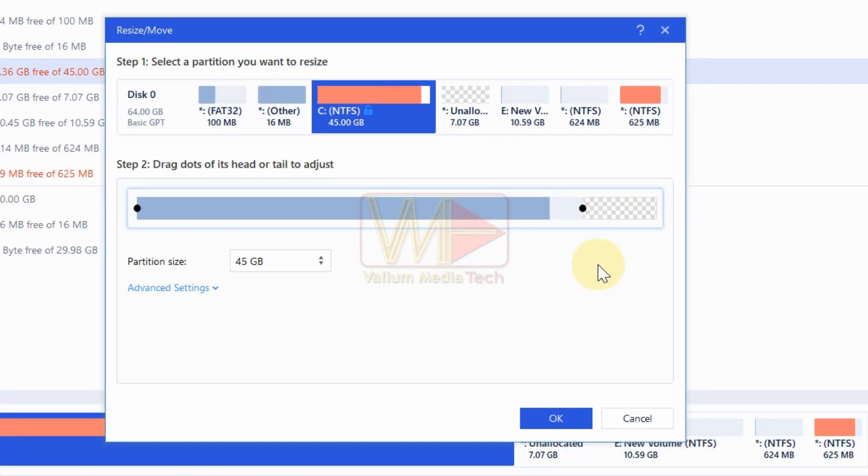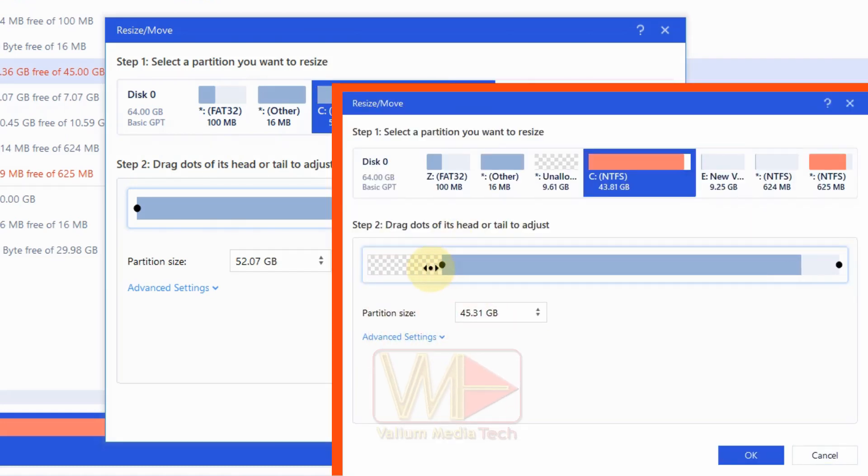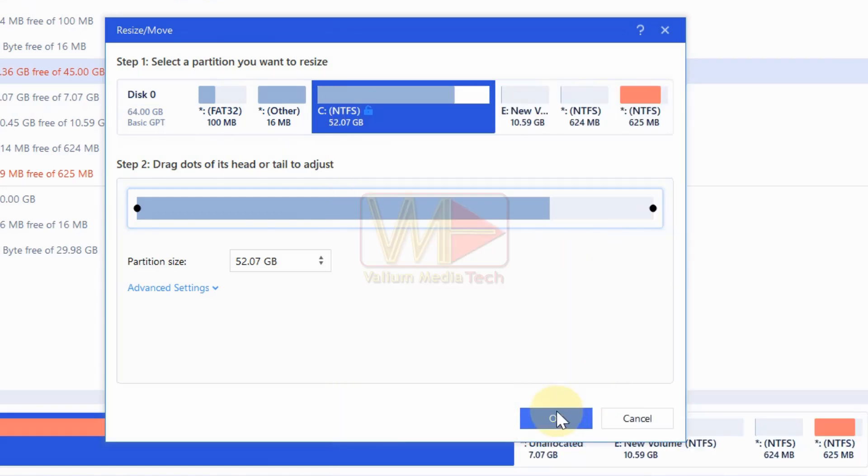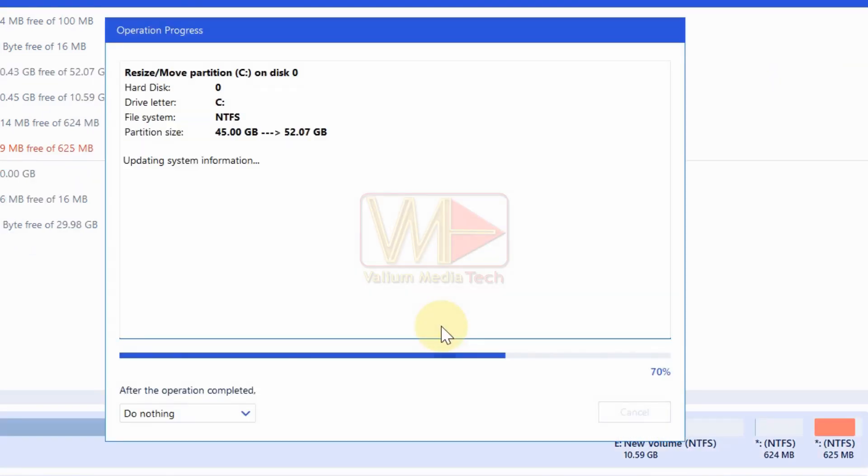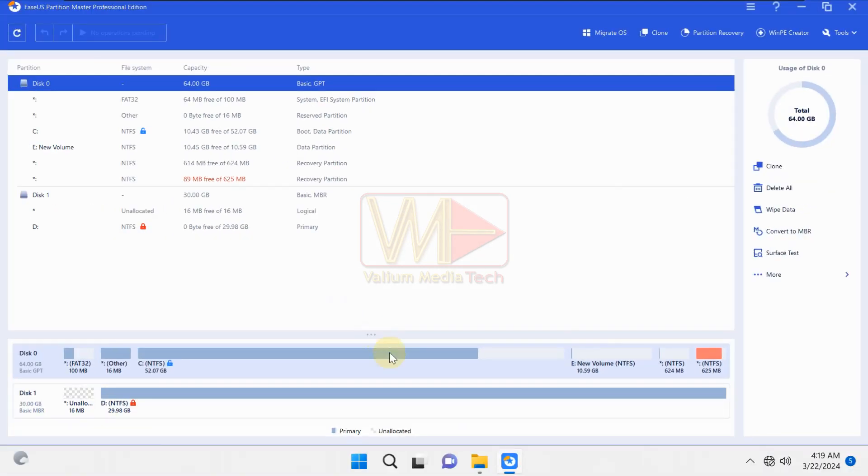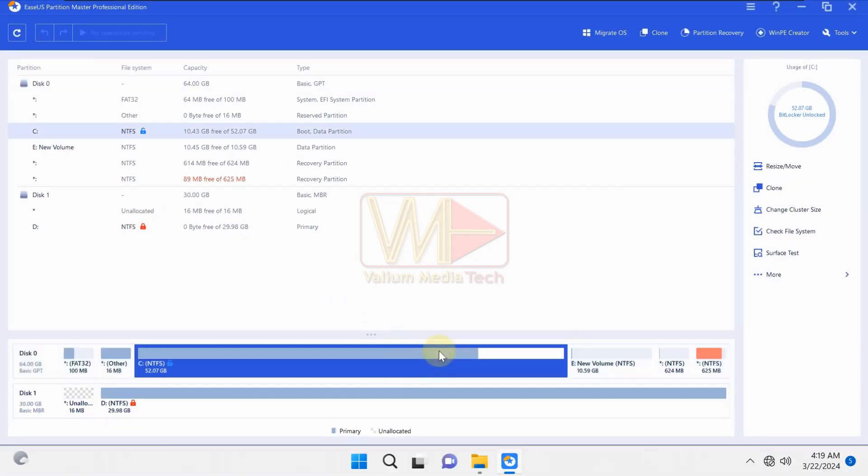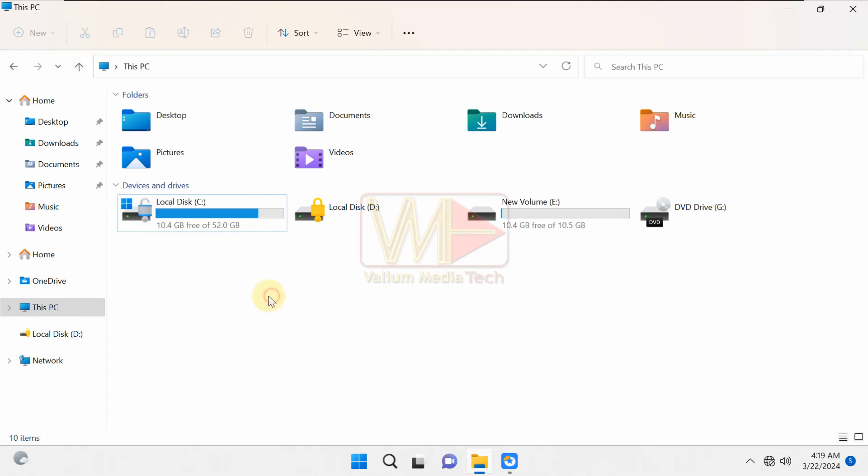Pull the resize slider toward the unallocated space to add some or all available space. If the unallocated space located before the C drive, then pull the extending slider to the left. Click OK to continue. As you can see, the C drive extended from the unallocated space successfully, and the red color disappeared after increasing its size.